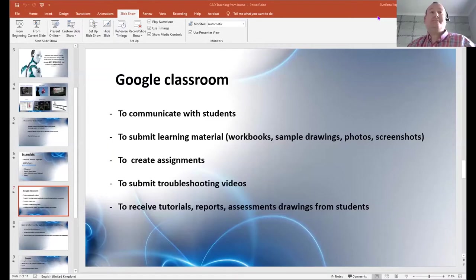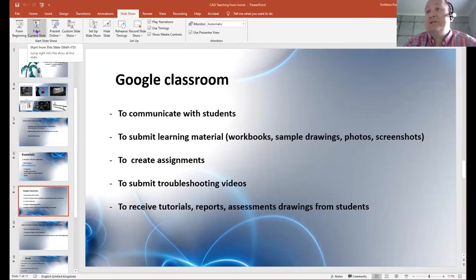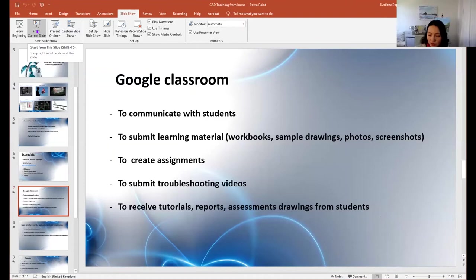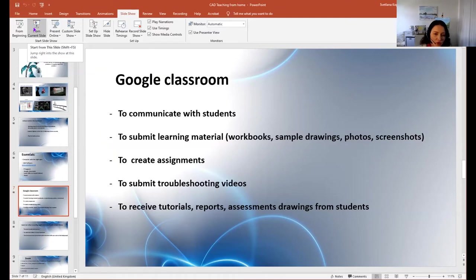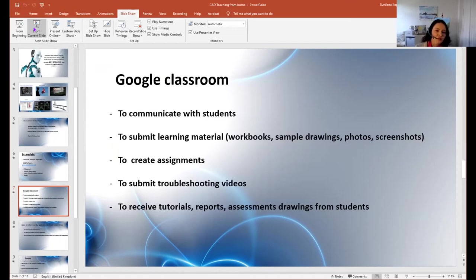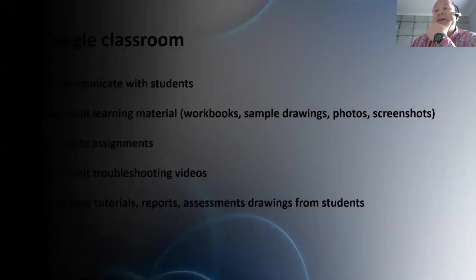A question came in: did I choose Google Classroom due to shortfalls in the college VLE? No — we're still using the college VLE, and I still submit presentations and work there. I wanted a tool that made it easier to communicate with students. With Google Classroom on your phone, every time I post something students receive a notification. It's more interactive and easier to communicate. So we've kind of got two platforms, but Google Classroom is great for that interactive communication.